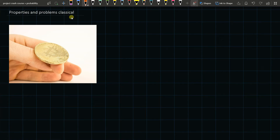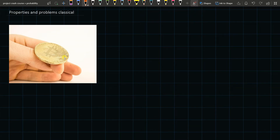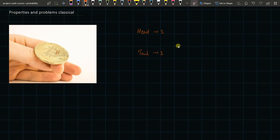Welcome to Marathonline. Today's topic is about properties and problems in classical probability. This is a Bitcoin — you've seen this in stock market talks or economics articles. When you toss a fair coin, one side is a head and the other side is a tail. When you toss it there are two options: you get a head or you get a tail. The sample space is going to be head or tail.